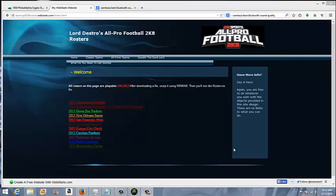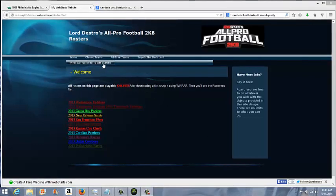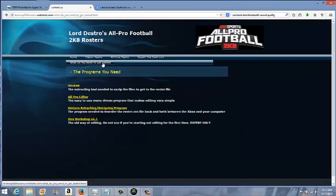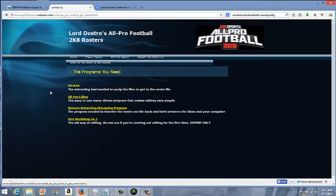Now, if you're on my website, you'll see this main screen here at destroapf2k8rosters.webstarts.com. It'll take you to this website here. First thing you want to do is go over to what do you need to get started.